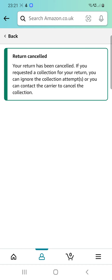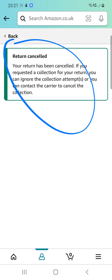So that's it — the cancel return has been cancelled. Your return has been cancelled. If you requested a collection for your return, you can ignore the collection attempt or you can contact the carrier to cancel the collection.